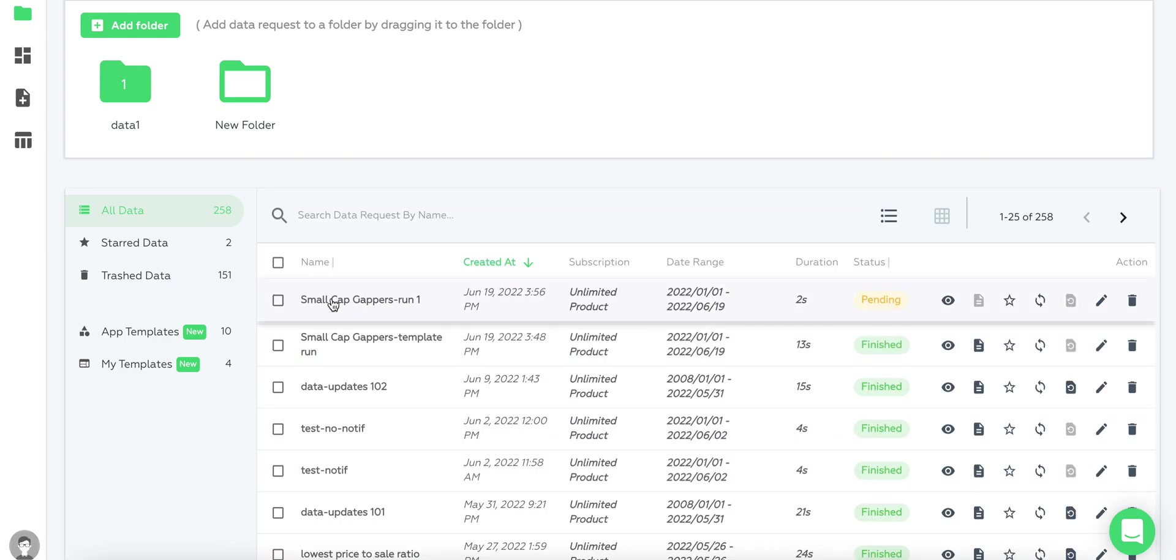As you can see, it runs like a normal data scan and will fetch the results soon.